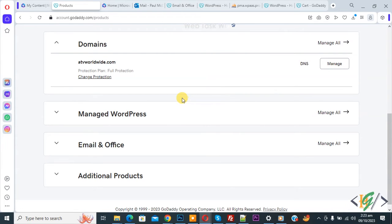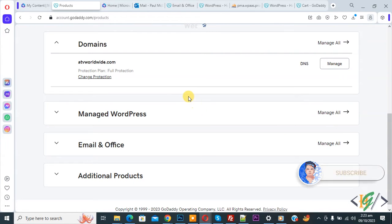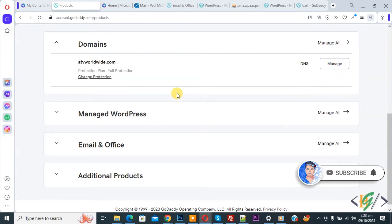Bismillahirrahmanirrahim. Assalamualaikum, my name is Asan and today we are going to delete an email account in GoDaddy. Before starting, it's my request, please subscribe to my channel. Thank you. Now back to our work.